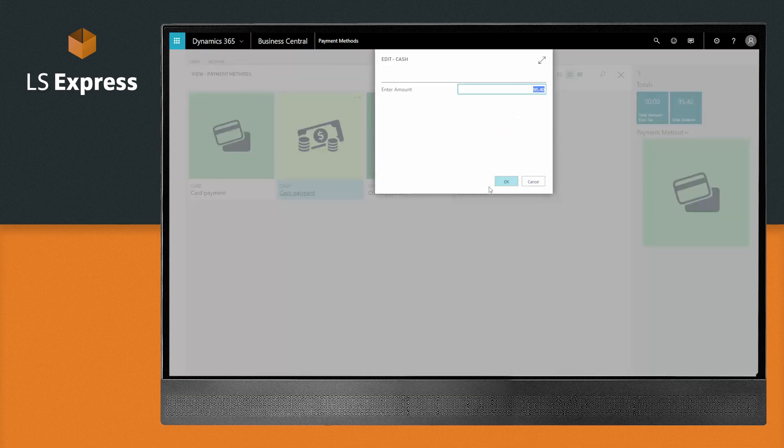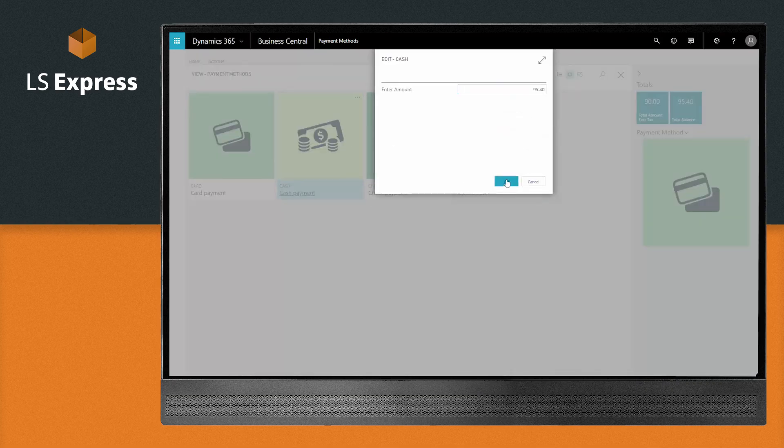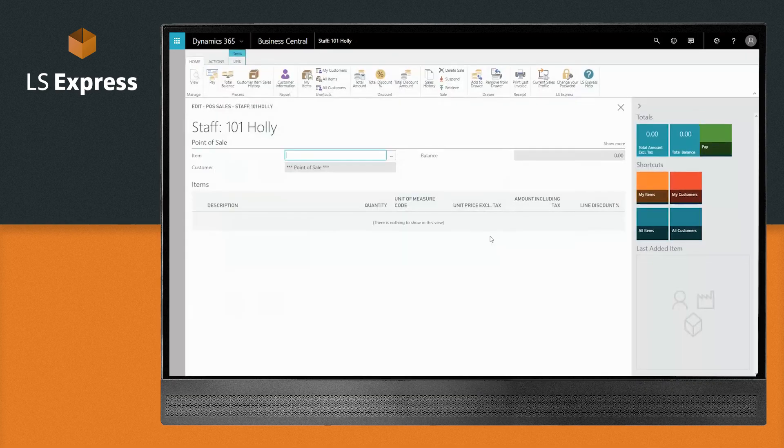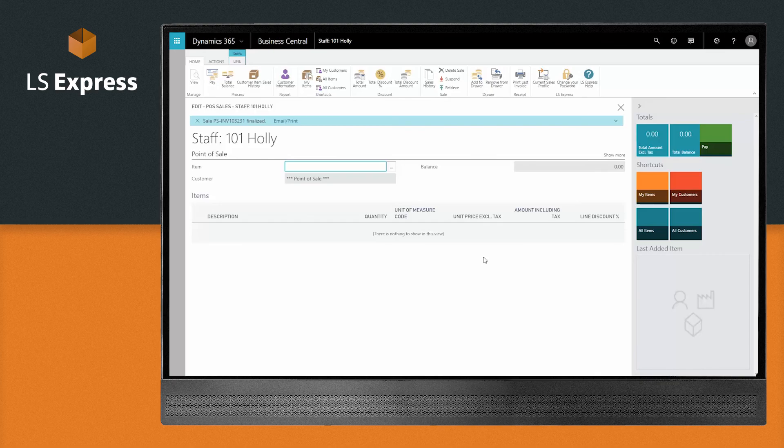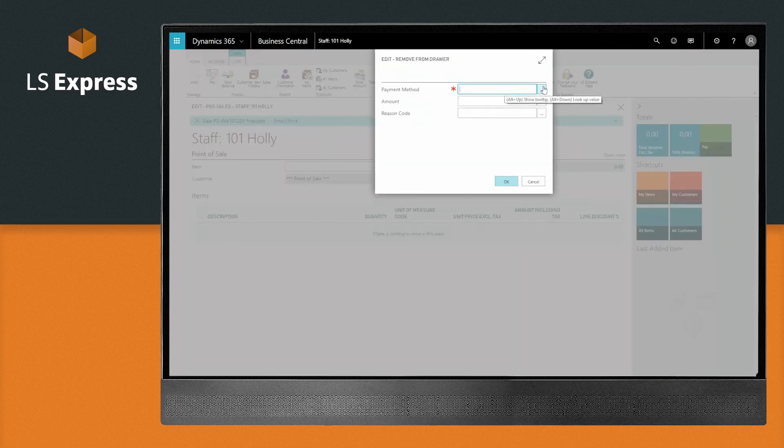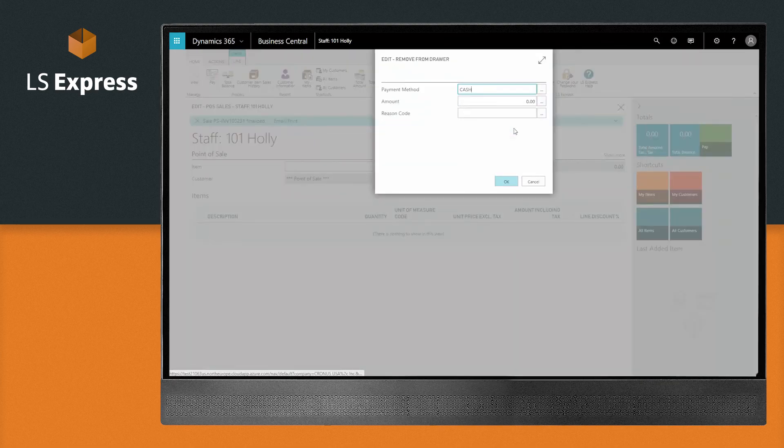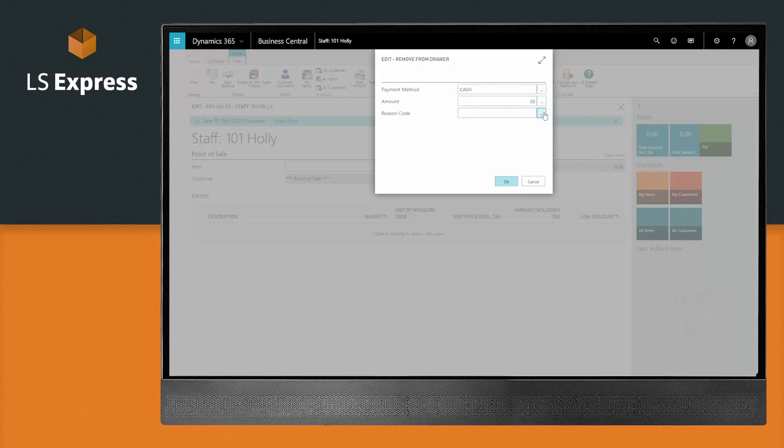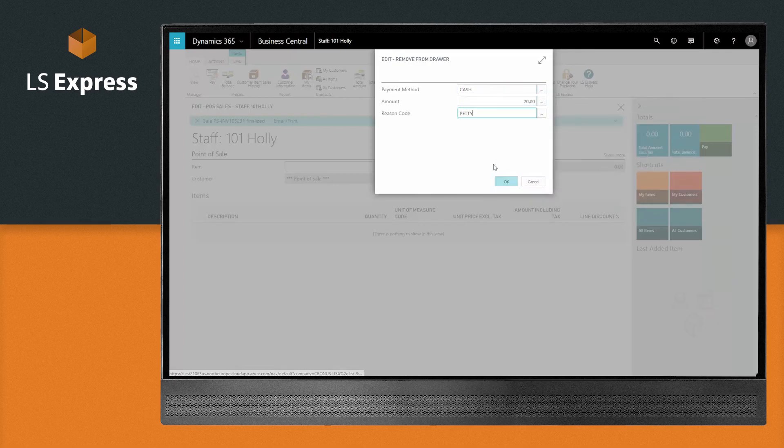Keeping the right amount of currency in your drawer is painless. During the day, remove cash from the drawer by selecting remove from drawer. Then, select the payment method to which you're removing, type in the removing amount, and select your reason code.